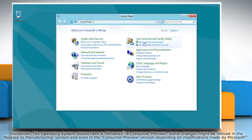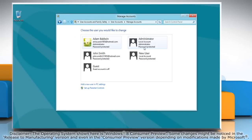In the control panel, click on user accounts and family safety and then click the user account you want to delete.